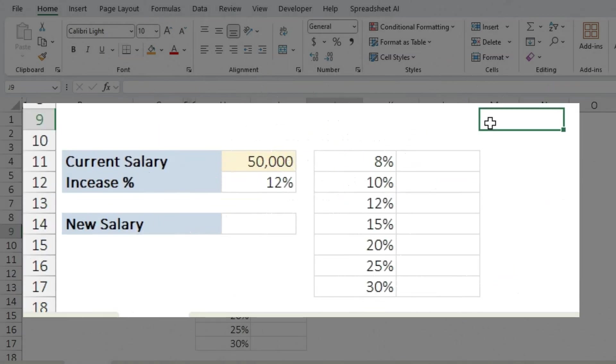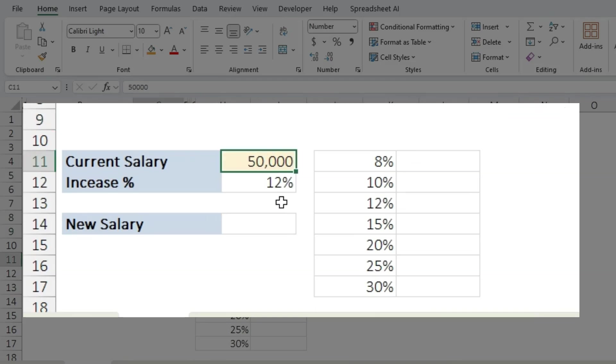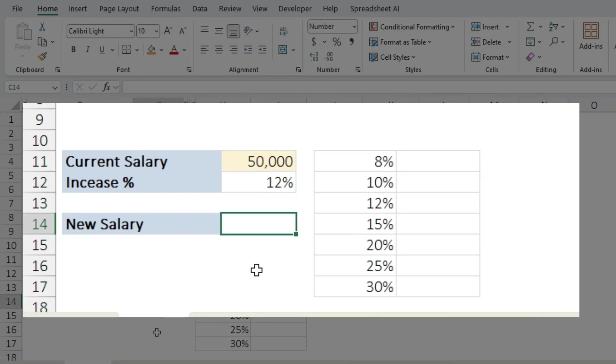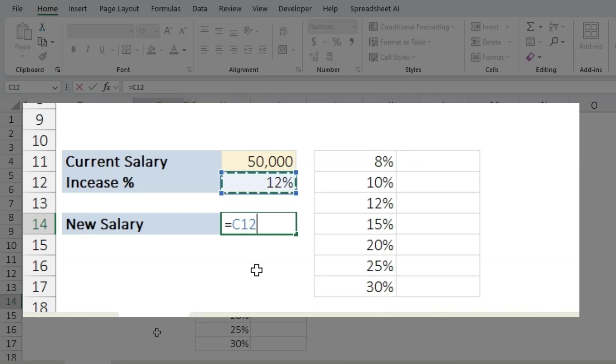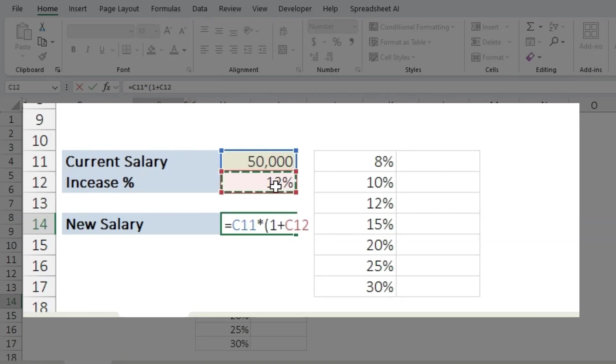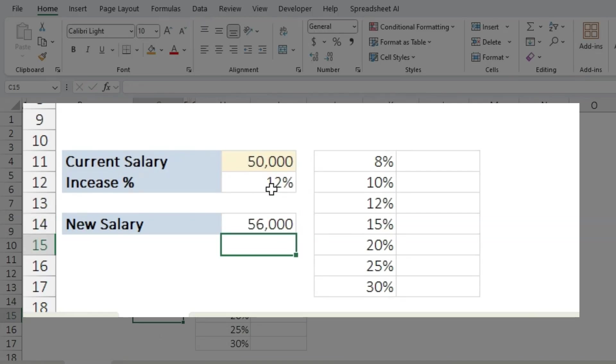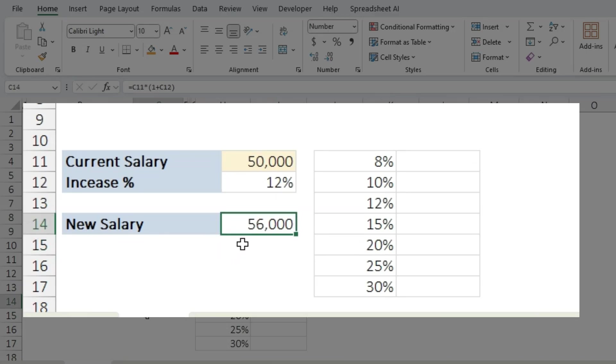Now let's switch gears to calculating salary hikes. Suppose you want to determine the impact of different increments on your new salary. I have my current salary here and the percentage of increase. Let's calculate the new salary equals current salary times one plus the increment percentage, and this is going to give me the new salary which is 56,000.